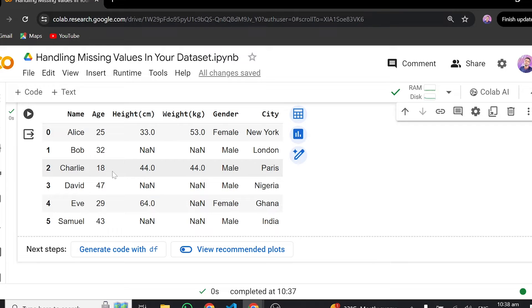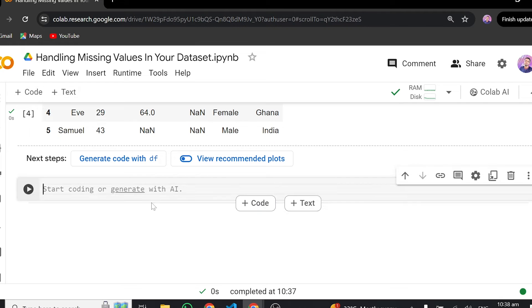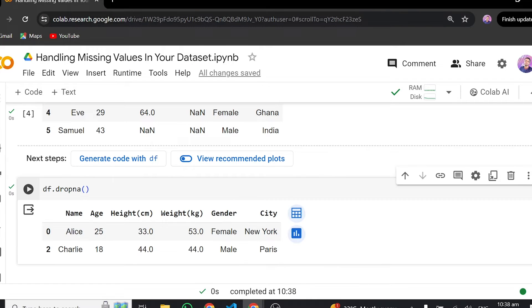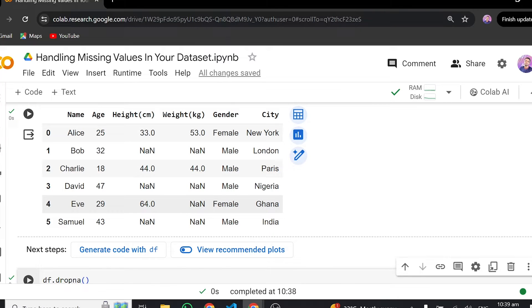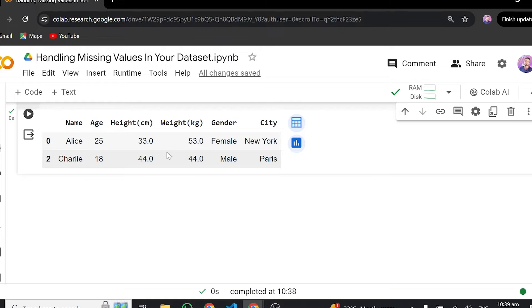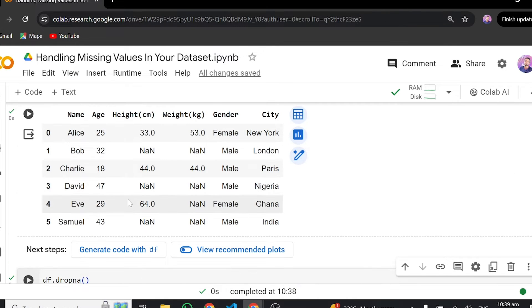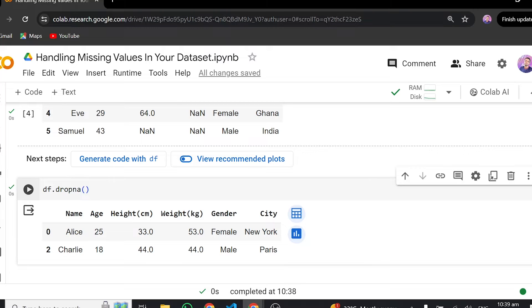There are a couple of steps you can follow when handling missing values in your dataset. The first step, which is very easy, is to drop all missing values. Whilst this step is easy, it's not helpful at all. If we do df.dropna(), this will go ahead and drop all rows and columns having missing values, and you can see we are left with only a very small amount of data. This data will never be useful. So this is the first method, but it doesn't look good at all.